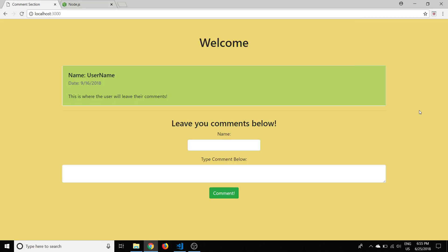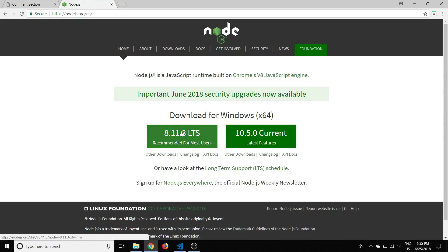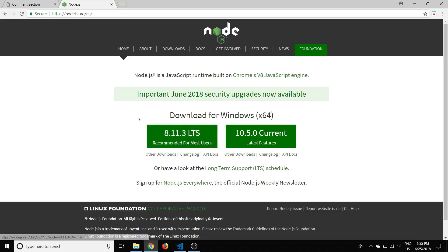Hello everyone, today we're going to continue coding our comment section by building the server with Node.js. We're going to serve this web page up with our server. If you haven't already, you'll need to install Node.js — I installed the recommended version for most users. A wizard opens up and you just follow the defaults, it's super simple.